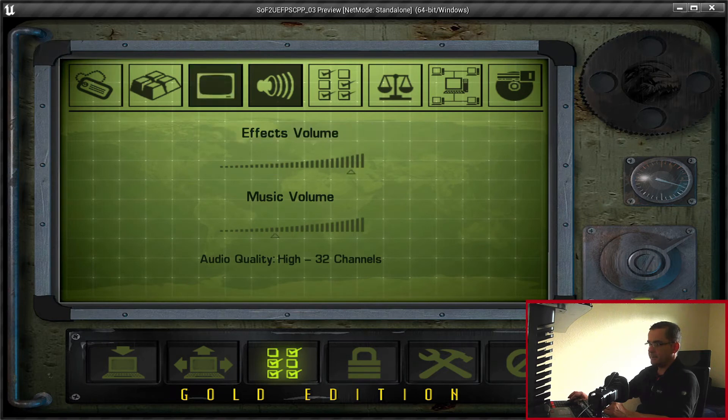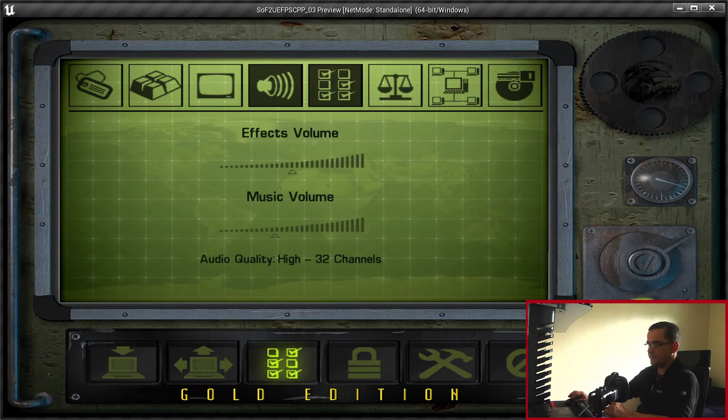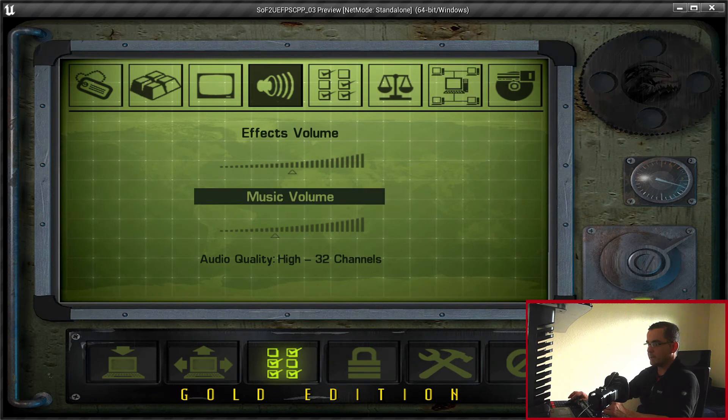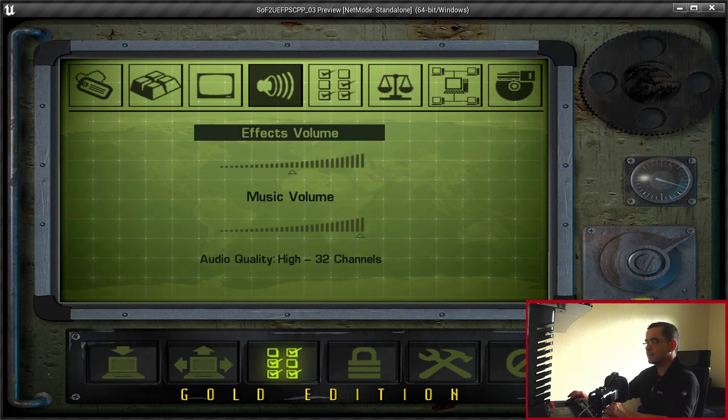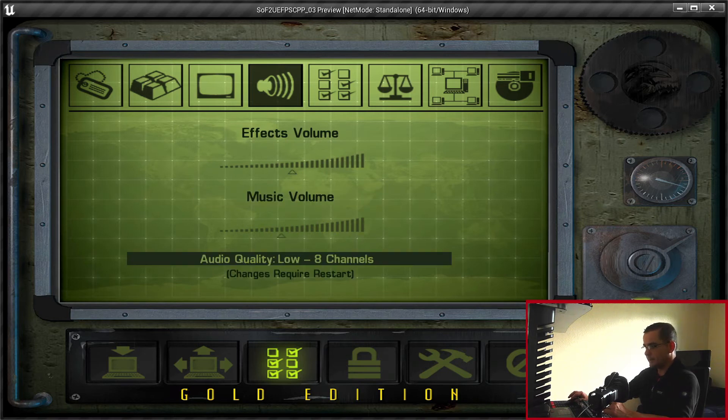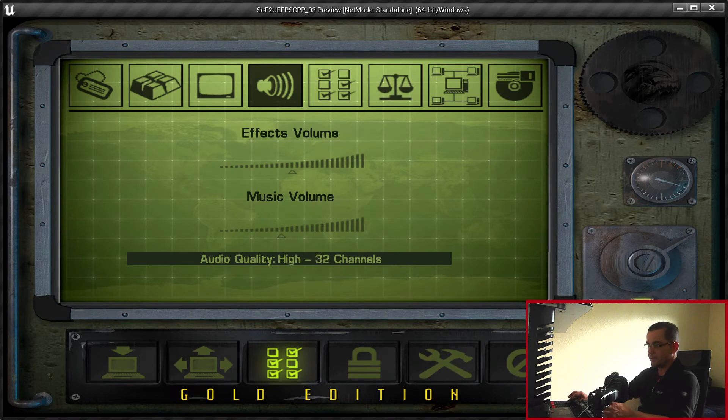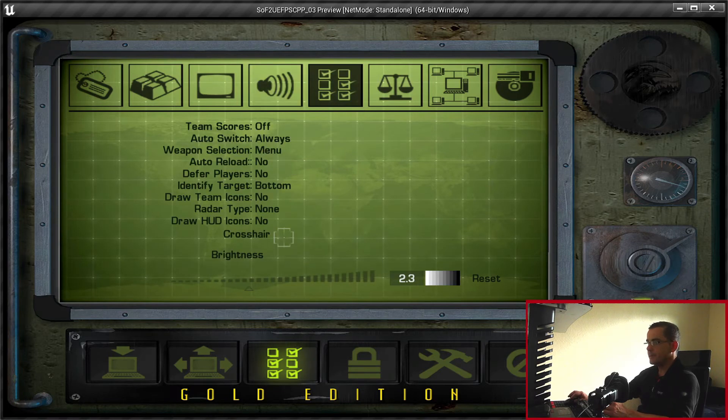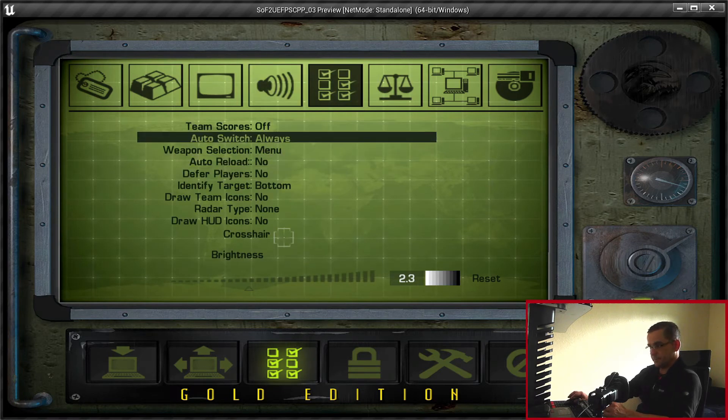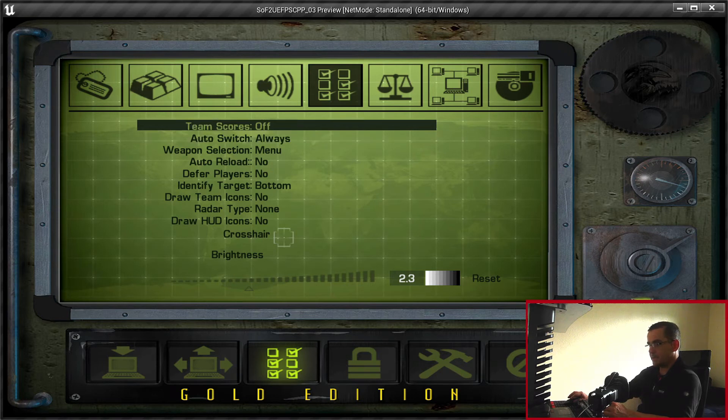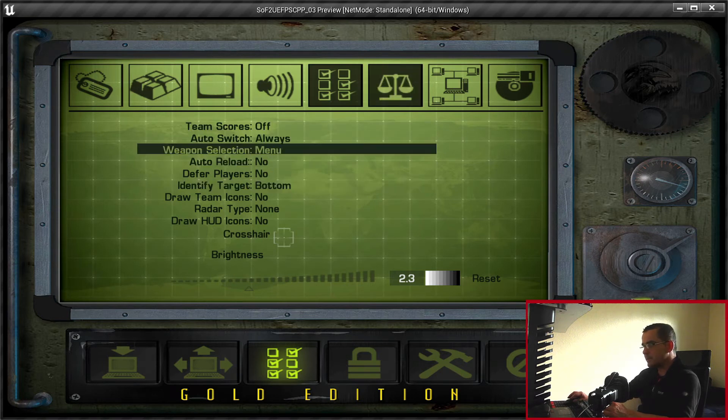Effects volume. The multiplier for each of these volumes might change, it might not be enough just now. But we'll see. And medium, high and low channels - sound channels. That's just quality. Scalability settings.